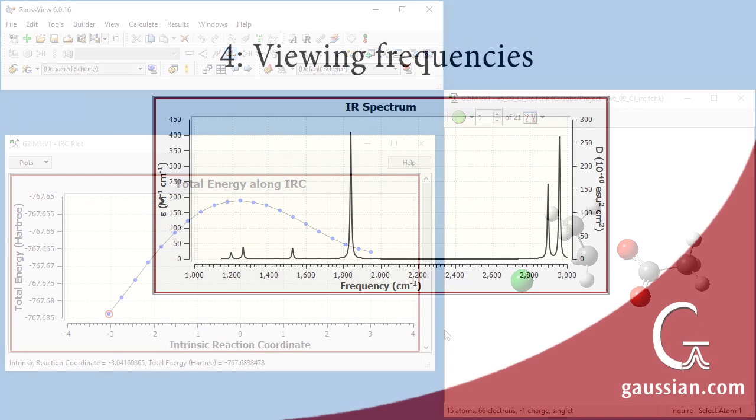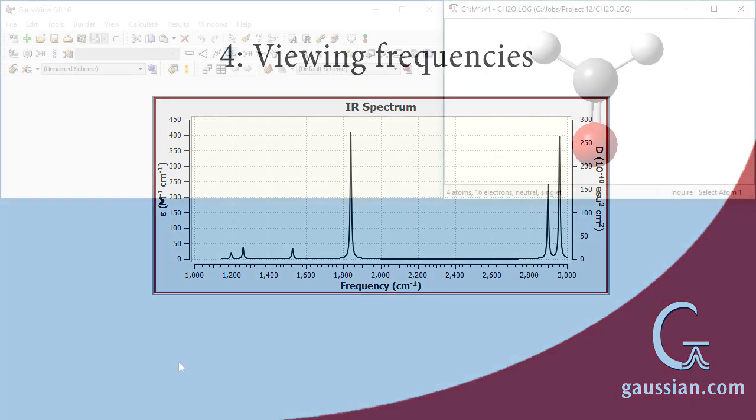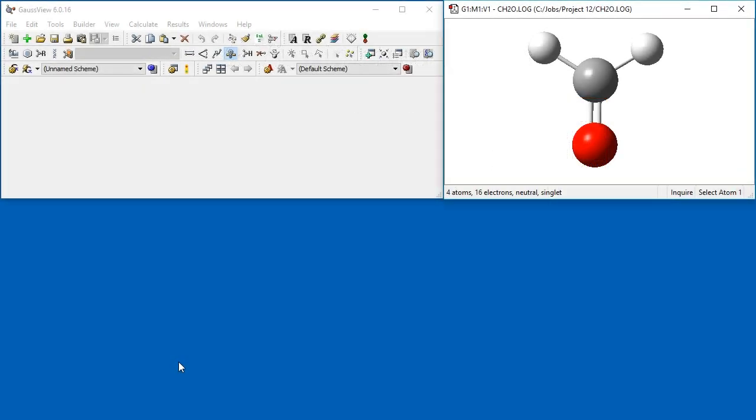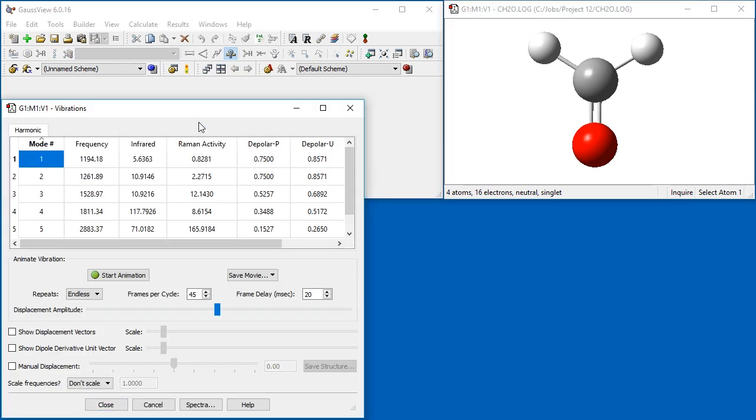GaussView can also be used to visualize vibrational frequency results. We have already opened the results file from a frequency calculation on formaldehyde. We select the Results Vibrations menu item to open the Vibrations dialog.